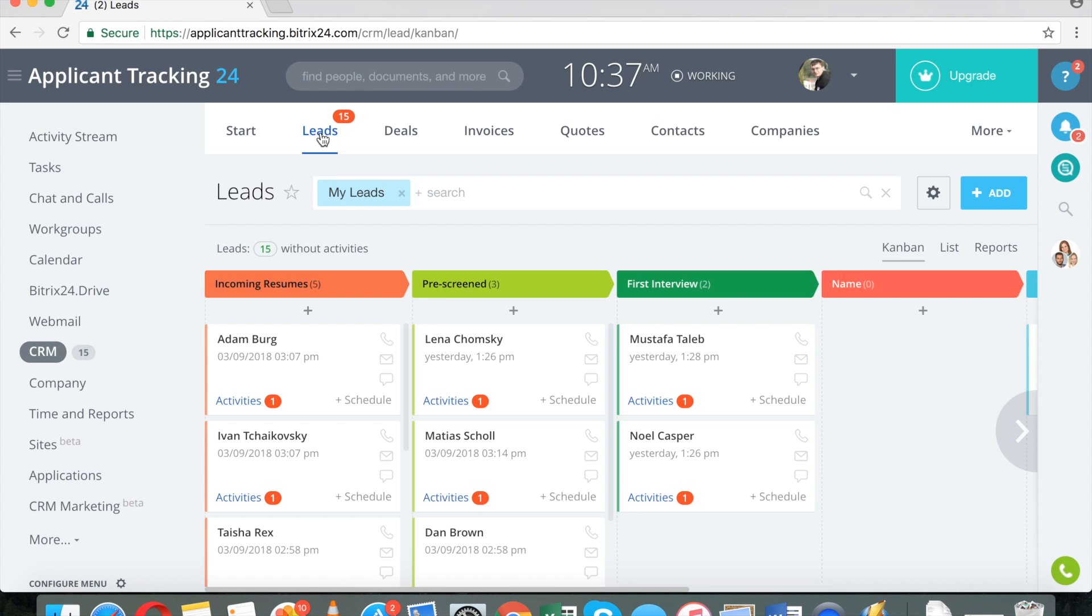We have a lot of people who use Bitrix24, realtors who use it to sell real estate, and we have a number of headhunting agencies that use Bitrix24 CRM as well. This is the basic setup.